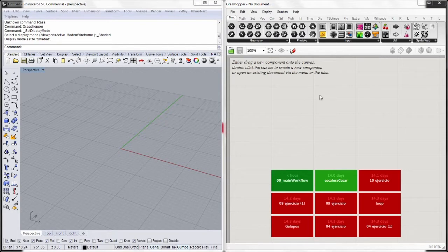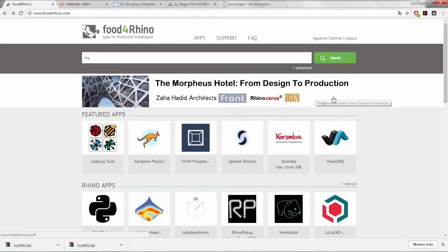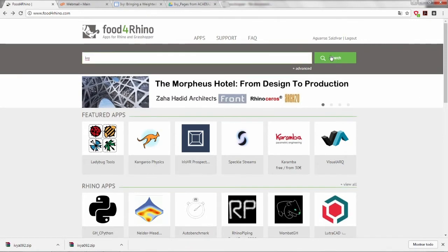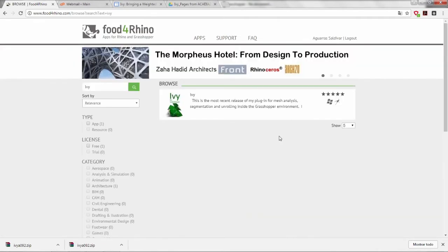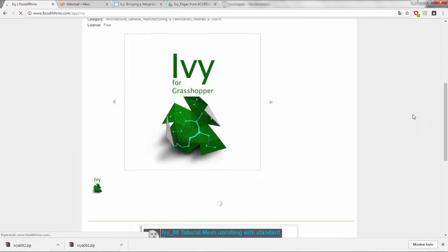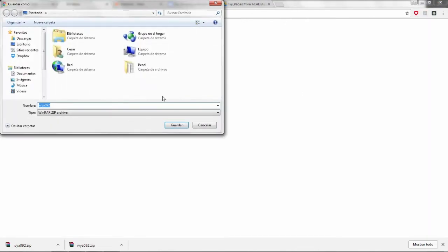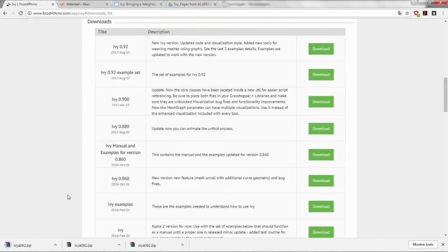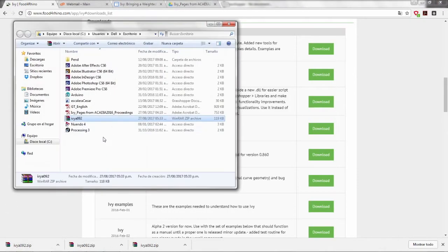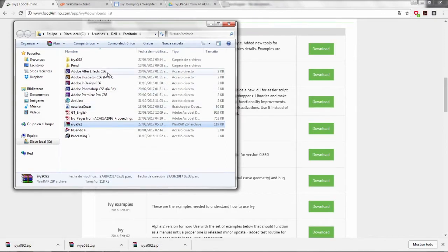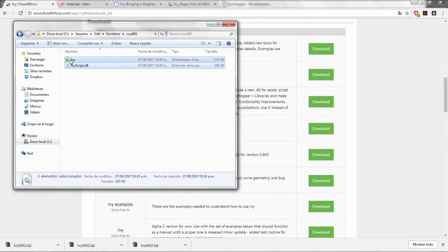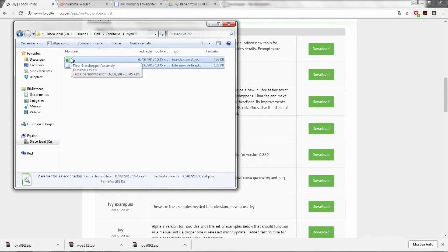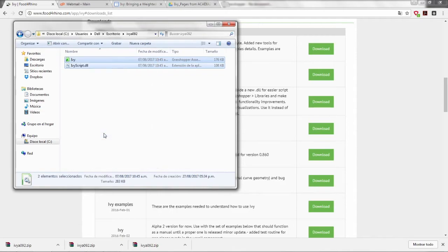First off, we need to download the plugin from Food for Rhino. We need to be logged in or if you don't have an account, just create one. It's very simple. Look for Ivy in the search engine. We need to look for the latest version of this plugin, which is Ivy 0.92. We have to download this zip file wherever you want. I'll go to my containing folder and extract the contents of this zip file. I select these files, which is the plugin itself, and copy them.